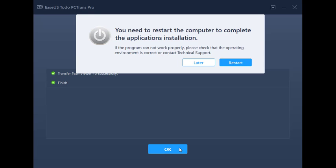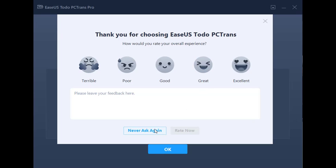After the successful transfer, you may need to restart your PC for the transferred apps to be fully compatible, though it's not always necessary. I'll forgo the restart for now, and we'll check to see if this newly transferred app can launch.